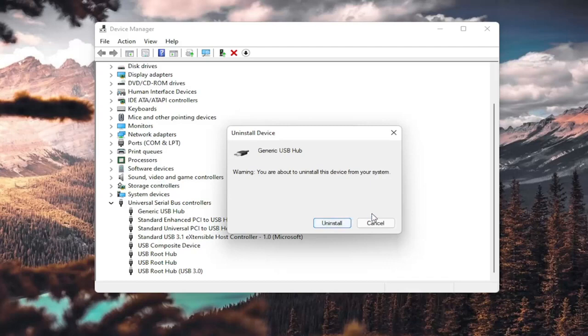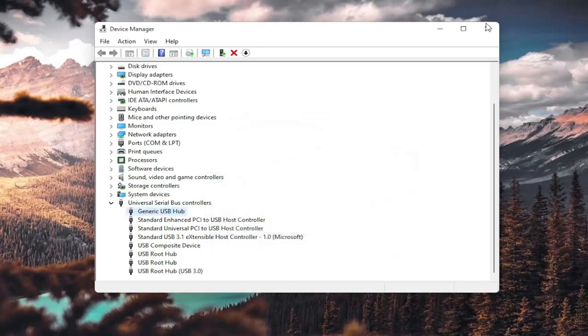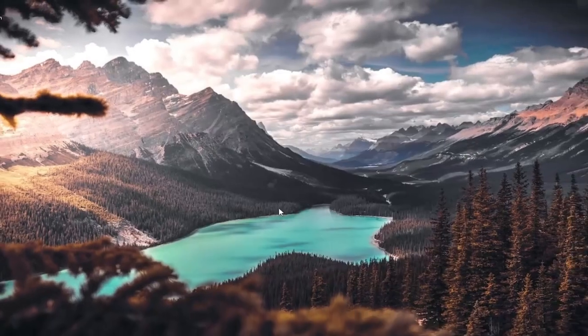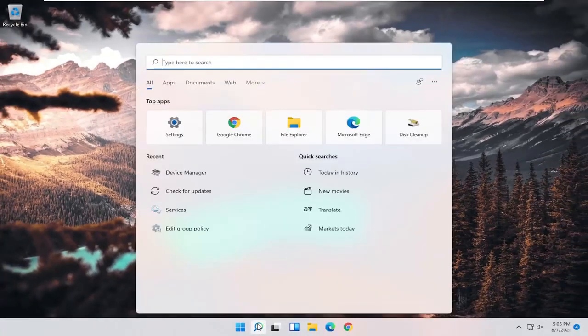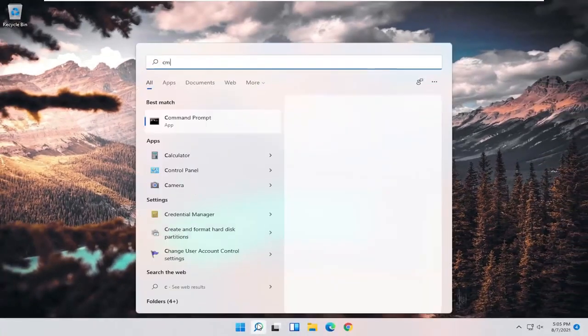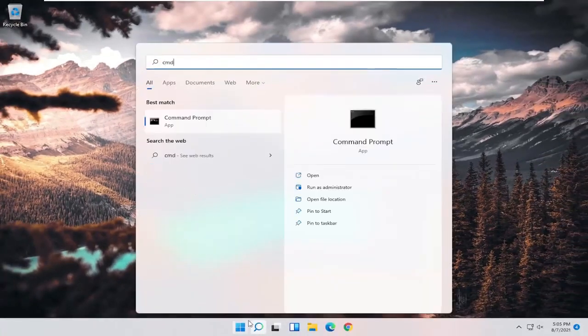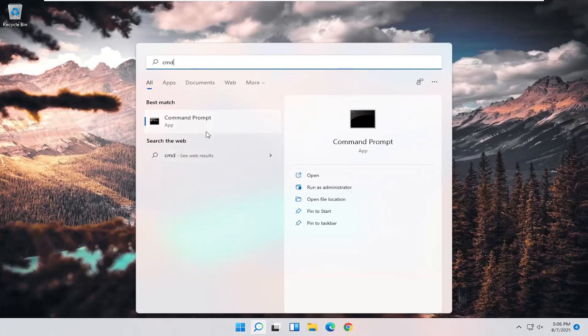I'm giving you guys a couple different additional options here to look at. One further thing you could do would be to open up the search menu and type in CMD. Best result should come back with Command Prompt.